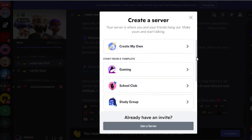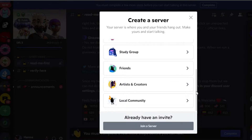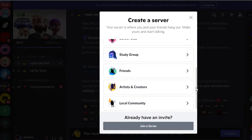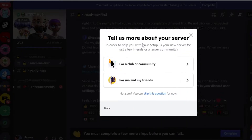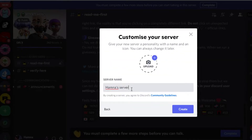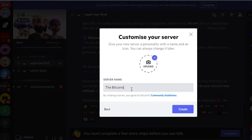We have options to create: gaming, school club, or study group. If I scroll down we have friends, local community, artist and creator. I'm going to go with 'Create My Own' and then create it for my community. Give it a name — make sure the name of your server is the name of your NFT project. My NFT project is called The Bitcoins.